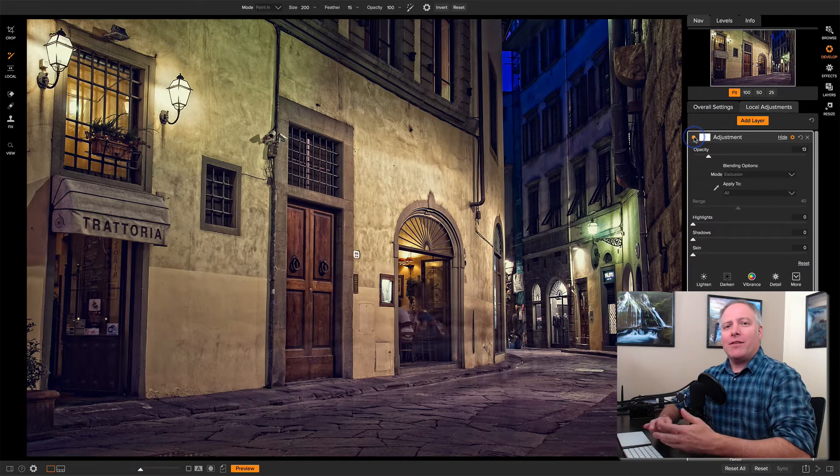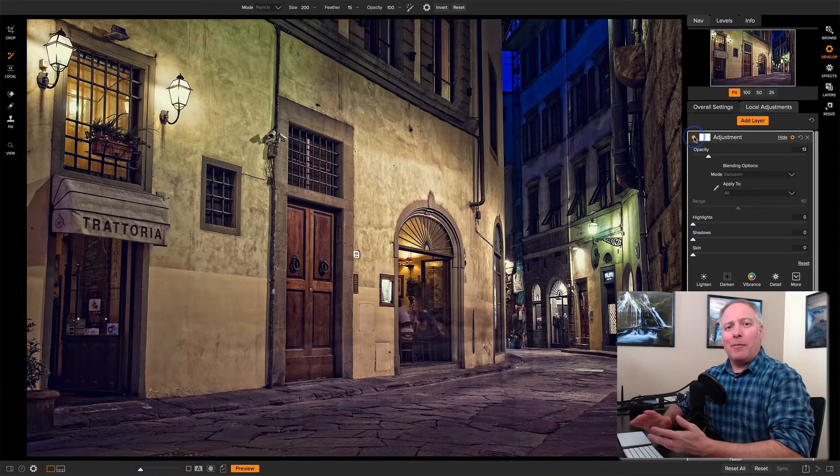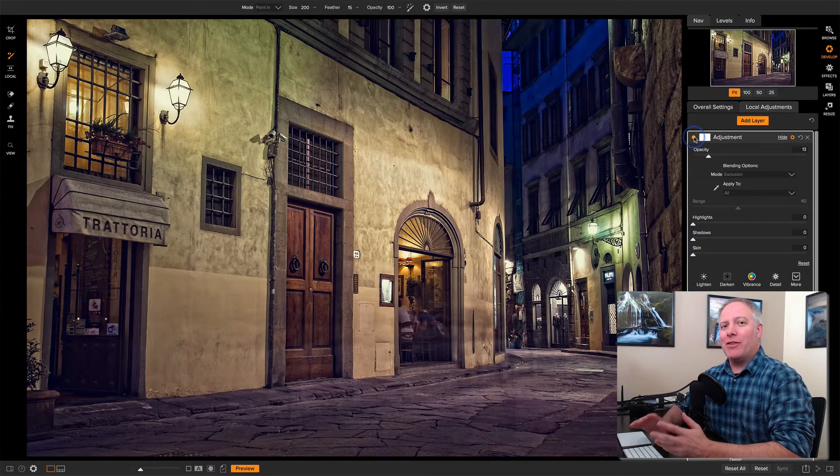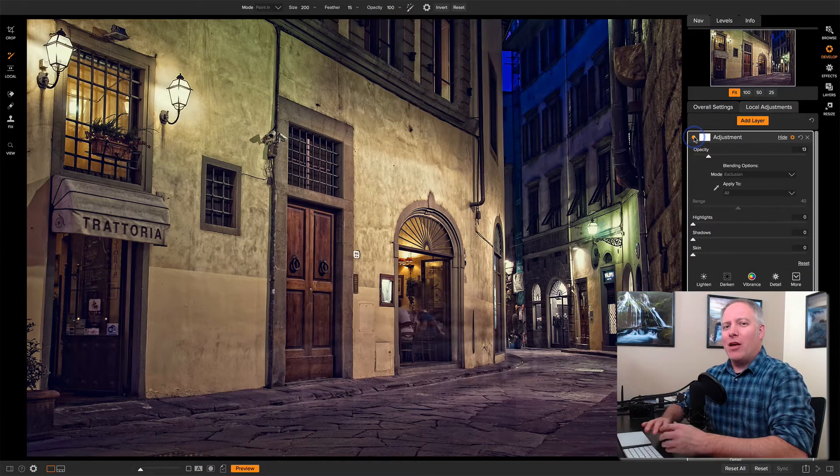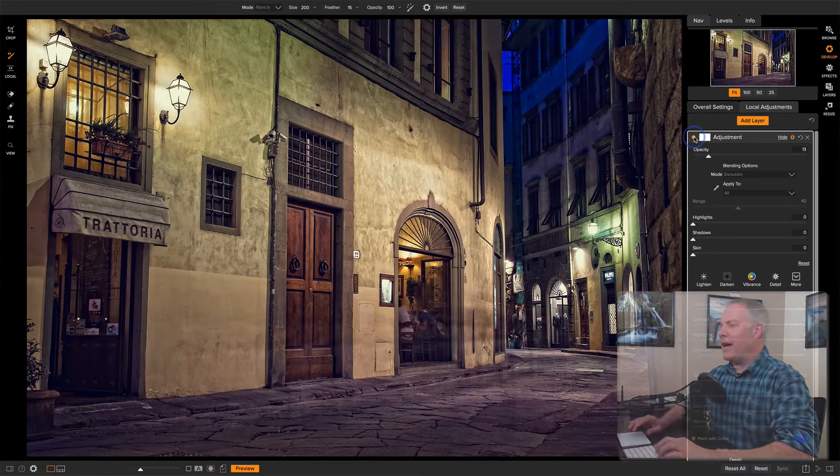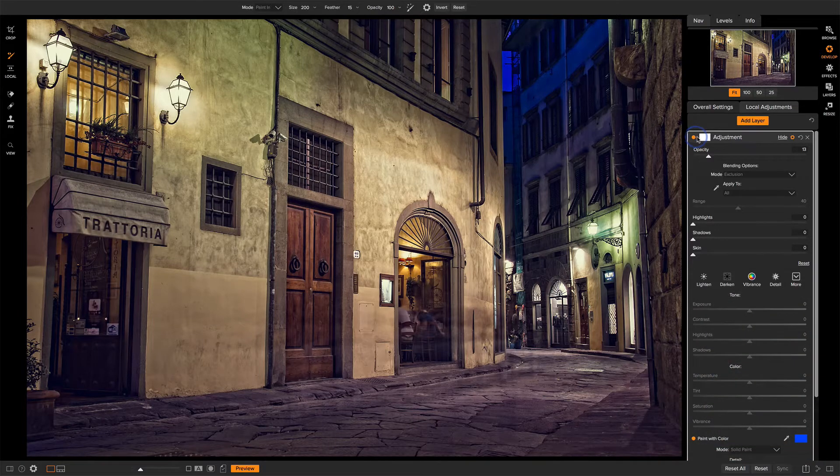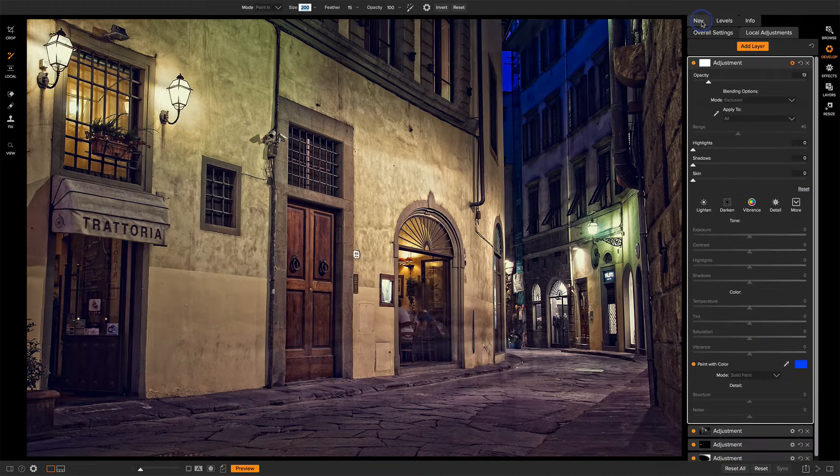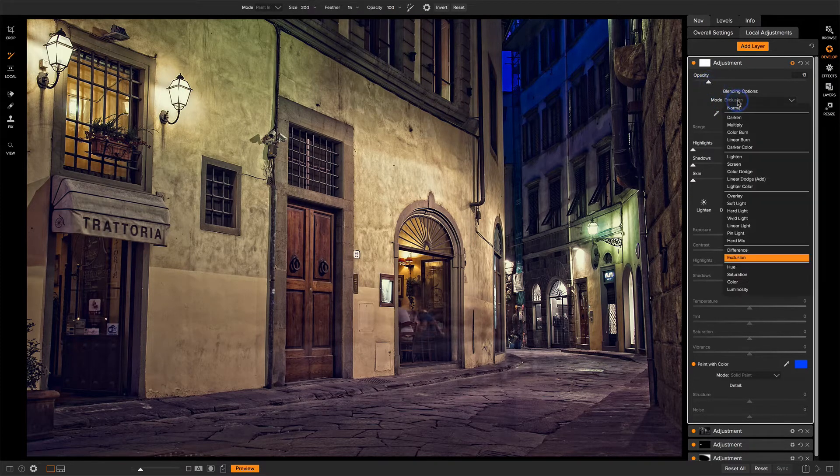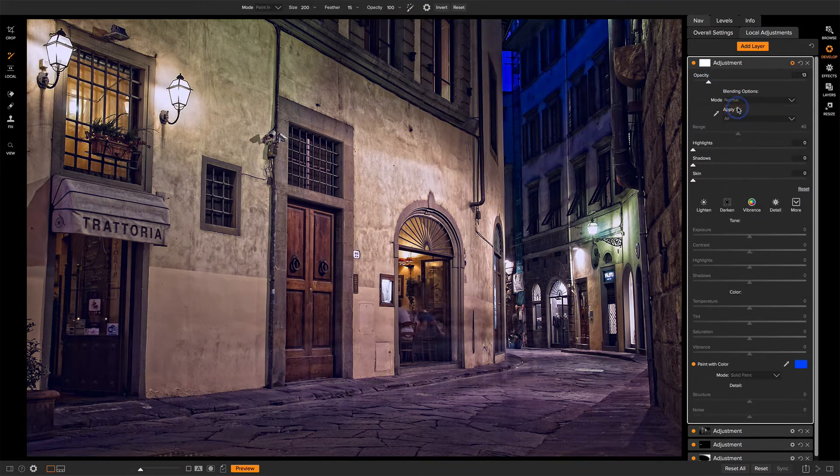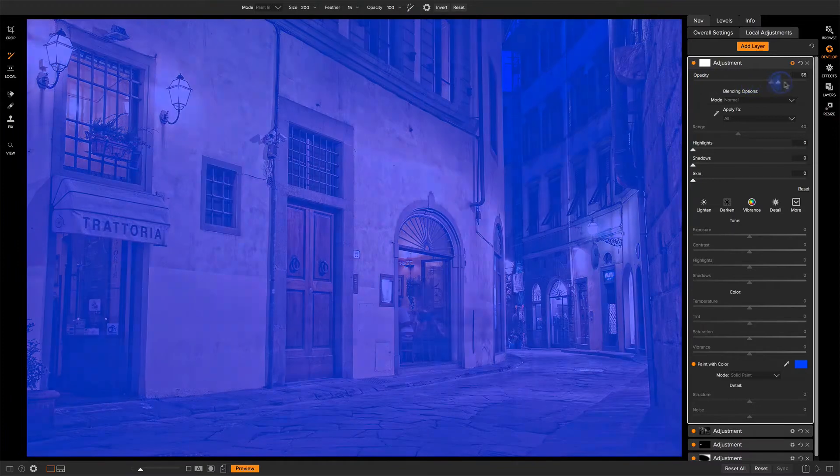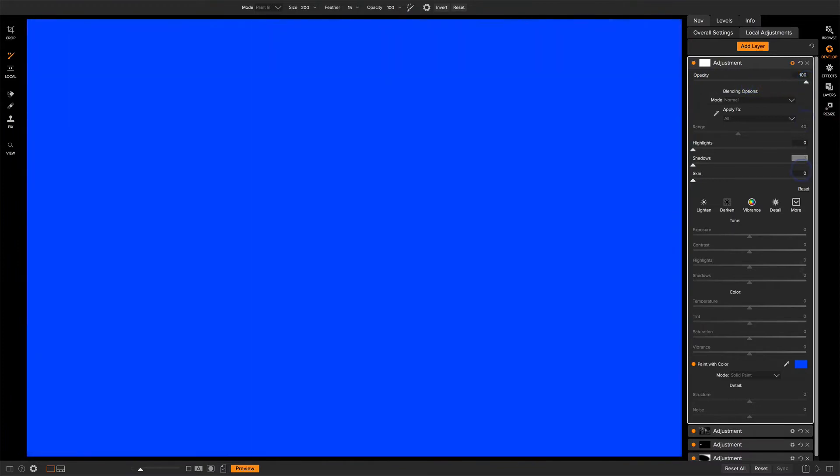Now let's go and unpack what's happening with this exclusion mode so you can understand what's going on. Why did I choose a cool color and all that kind of stuff. So let's give ourselves a little more screen real estate here. So exclusion. I'm going to take this back to normal and take the opacity all the way back up. So right now we are just coloring the entire scene with this blue.